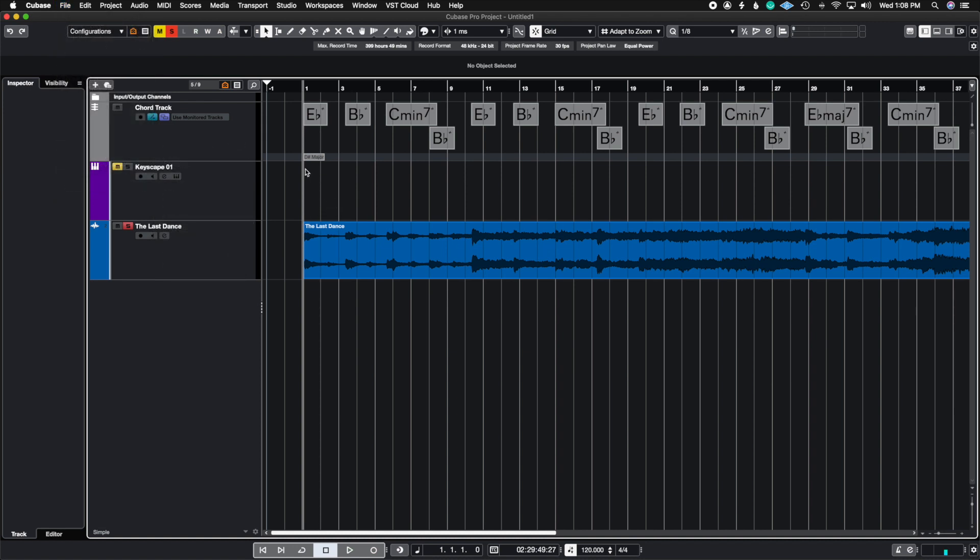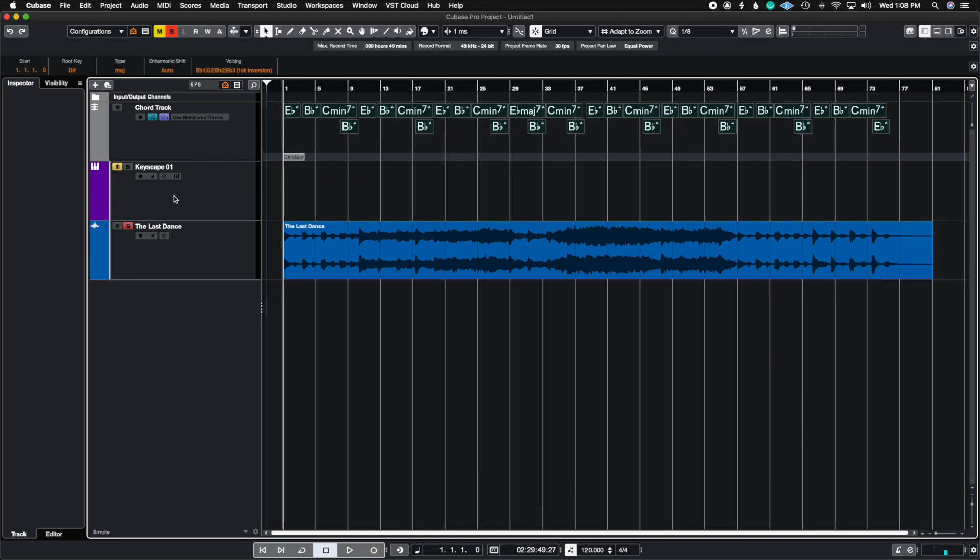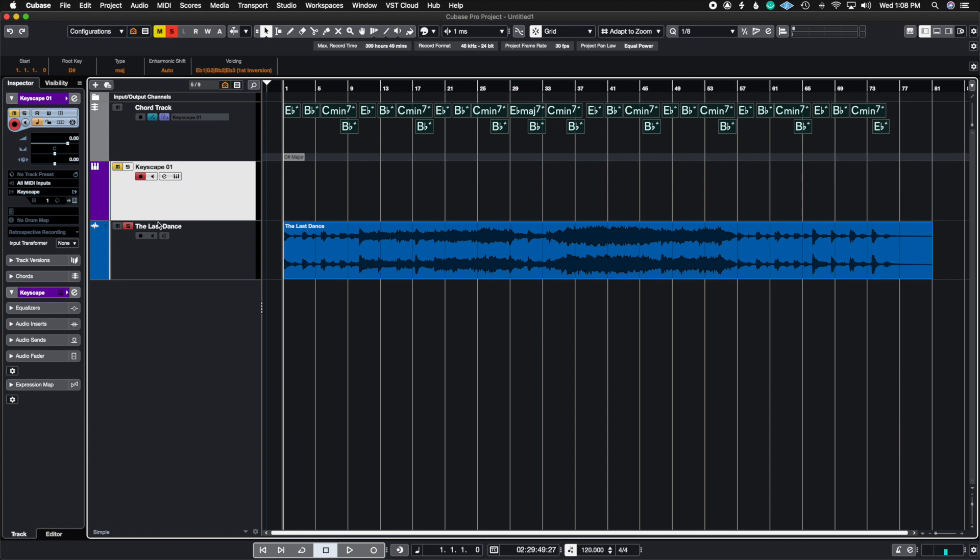So the way we do this is we actually highlight all of these chords and you need to have a MIDI track handy or an instrument track handy. For example I have this Keyscape track. So I'm just going to duplicate this track and this is going to be called my MIDI track or my piano MIDI track.